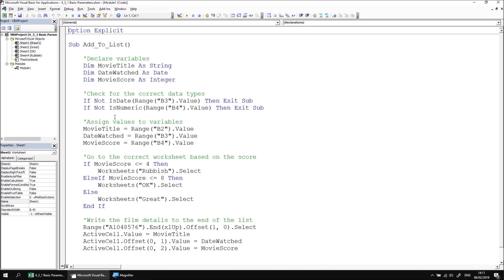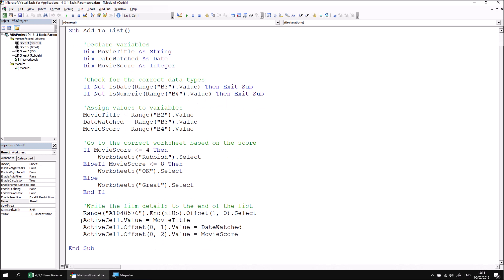We have some simple validation to check that the users entered a valid date and a valid number. And then we capture the values in the appropriate variables, write an if statement to determine which worksheet the film should belong to. And then finally, write those details out into the appropriate place.